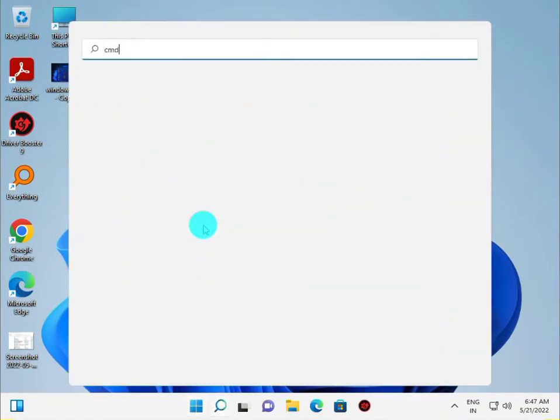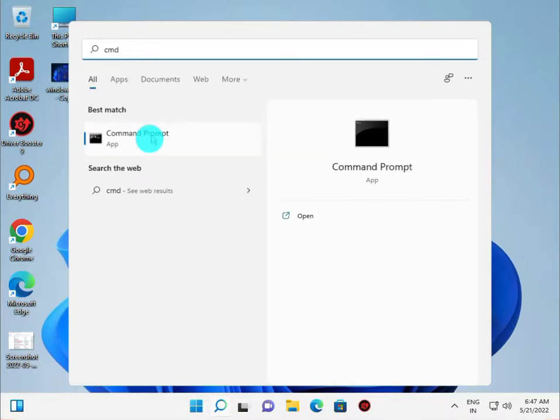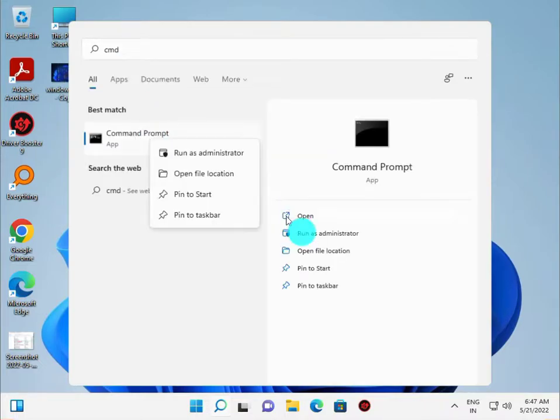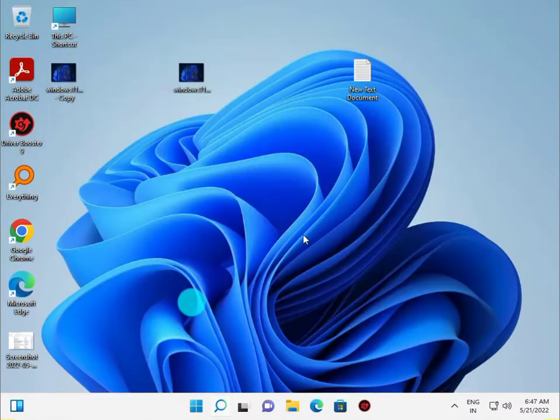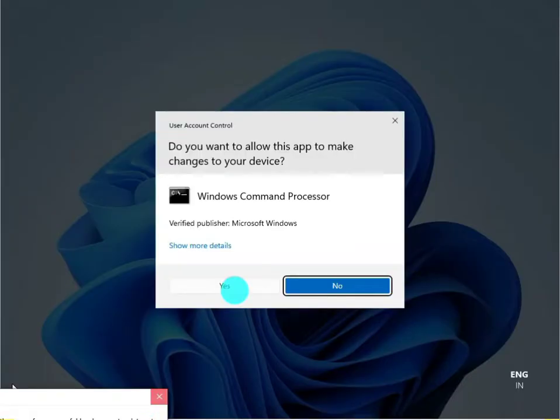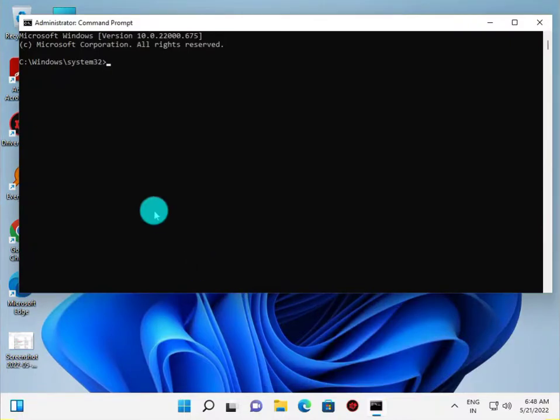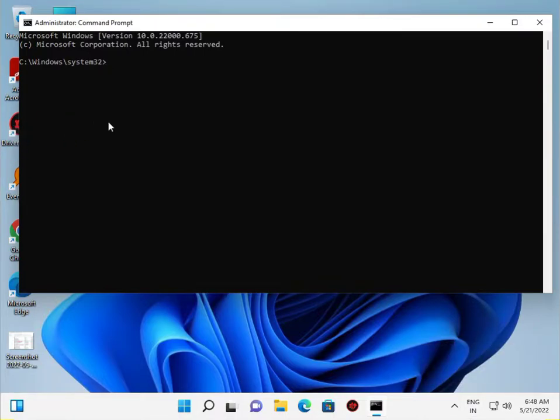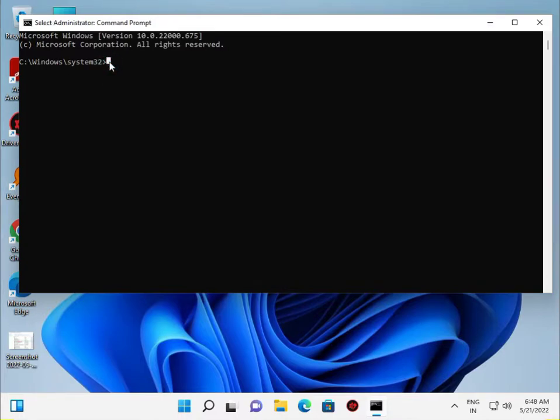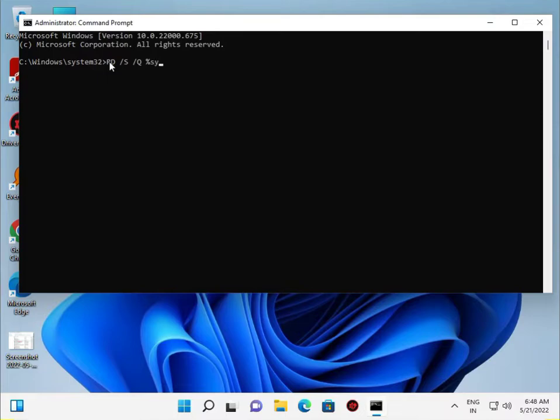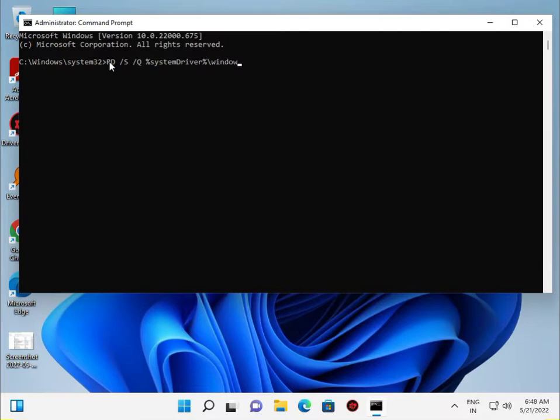Type CMD, right-click to run as administrator, click Yes, and type: rd space slash s slash q, then percent s y s t e m d r i v e percent backslash windows dot old.